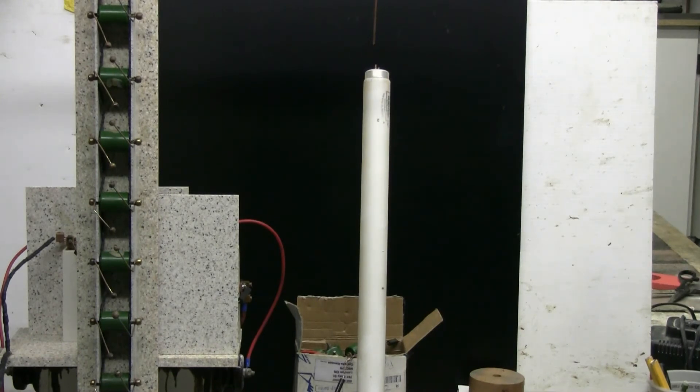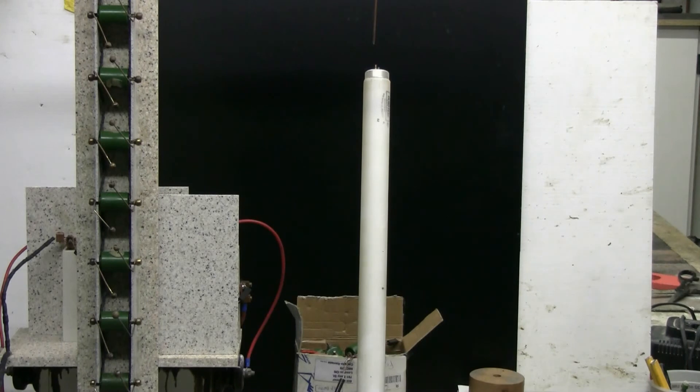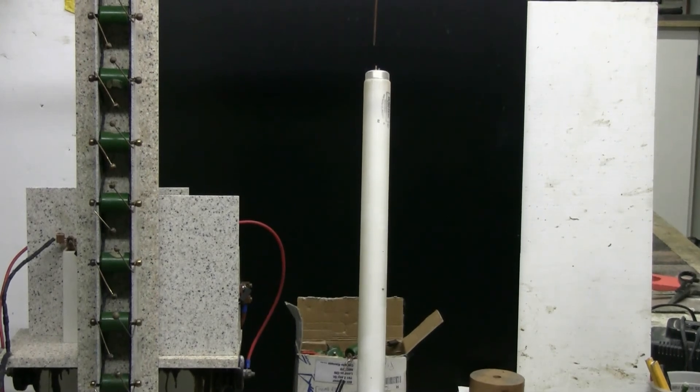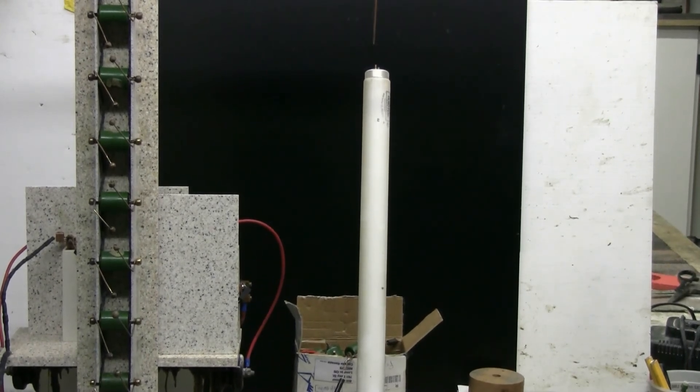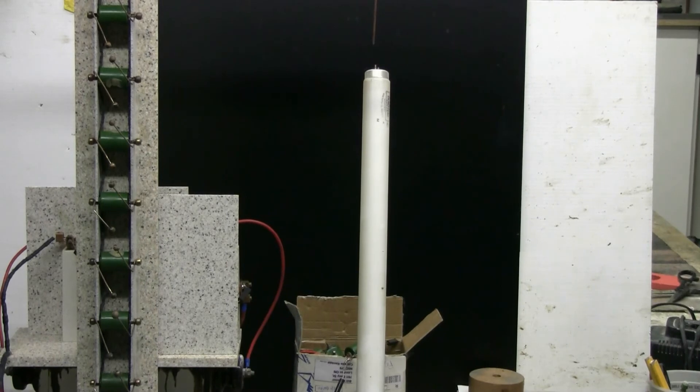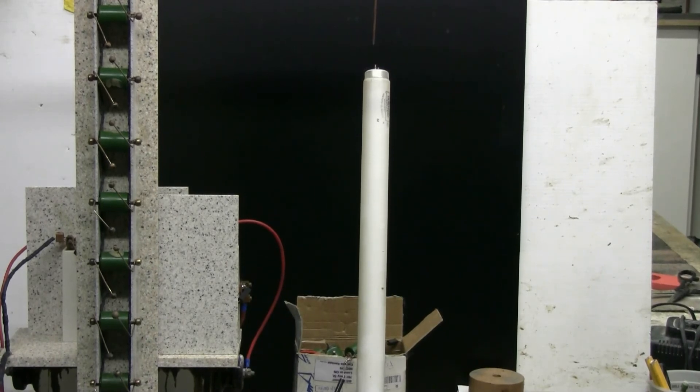Oh, the fluorescent tube wasn't harmed in any way, and it just gave a nice flicker along its length with each Marx discharge.